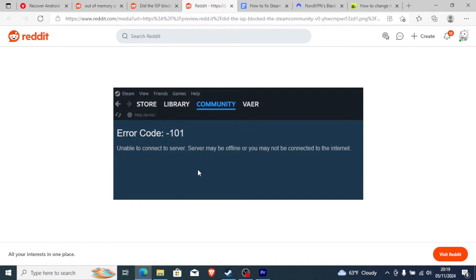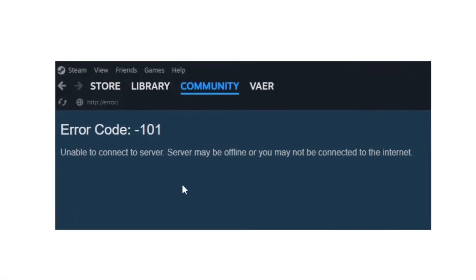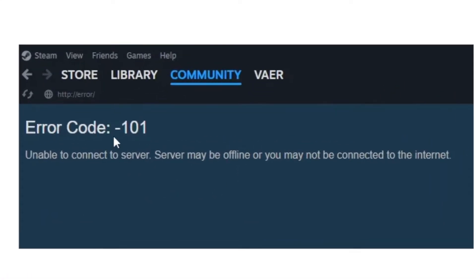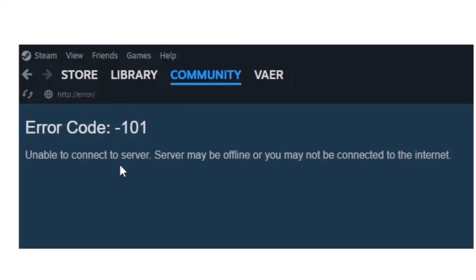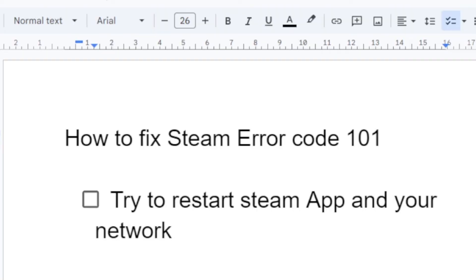If you're trying to access Steam and you end up receiving error code 101, unable to connect to server, then I will guide you through all the necessary steps in order to fix this problem. How to fix Steam error code 101? This error code is very easy to fix, so follow these steps very carefully.